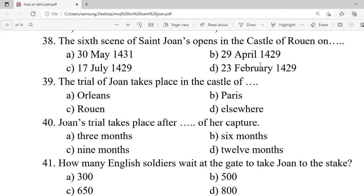Question 38: The sixth scene of Saint Joan opens in the castle of Rouen on — A. 30 May 1431. B. 29 April 1459. C. 17 July 1459. D. 23 February 1459. Correct option is A — 30 May 1431.